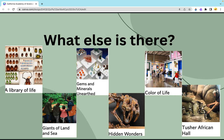What else is inside the California Academy of Sciences? Well, they have a Library of Life, giant land and sea gems and minerals on Earth, Hidden Wonders, Color of Life, and the Tusher African Hall, and many more other little exhibits.